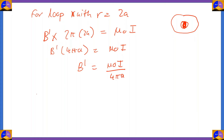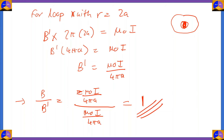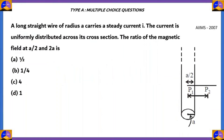As you can see, both are actually equal. Therefore the ratio B/B' = [μ₀I/(4πA)] / [μ₀I/(4πA)] = 1. Since both the magnetic field at A/2 and the magnetic field at 2A are identical, the ratio of the magnetic field at A/2 and 2A equals 1, which is option D. We found this by using Ampere's Circuital Law.